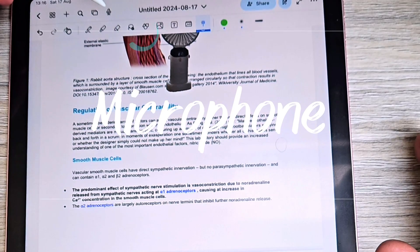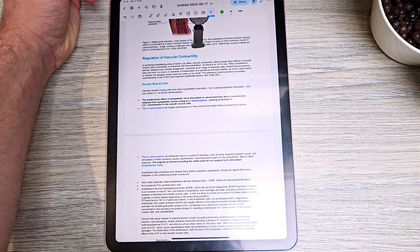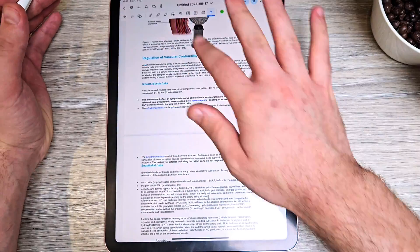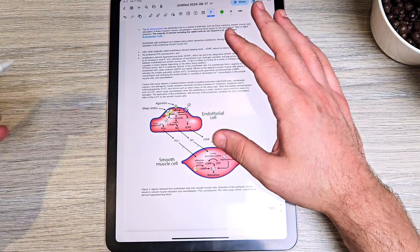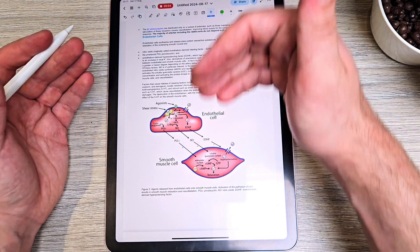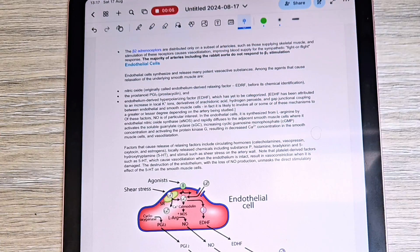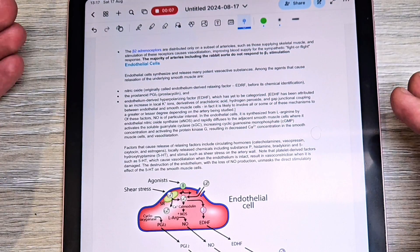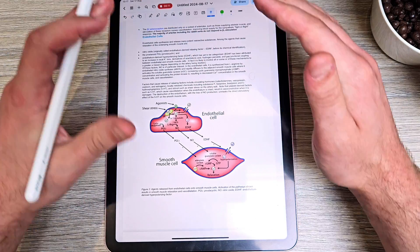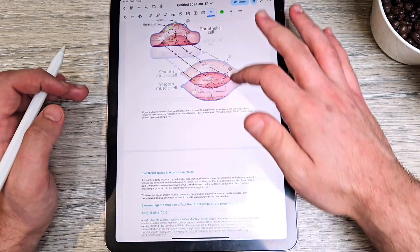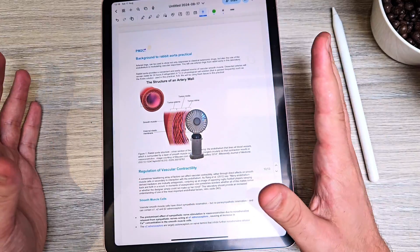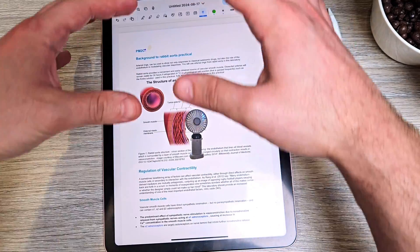One last main-page feature I want to mention is the record function. Let's say you're taking notes during a lecture with your slides open — you can hit record and it will capture the background audio. When you replay and go back through your slides, you can hear what the lecturer was saying. You can pause, move to the next slide, and start a new recording there.